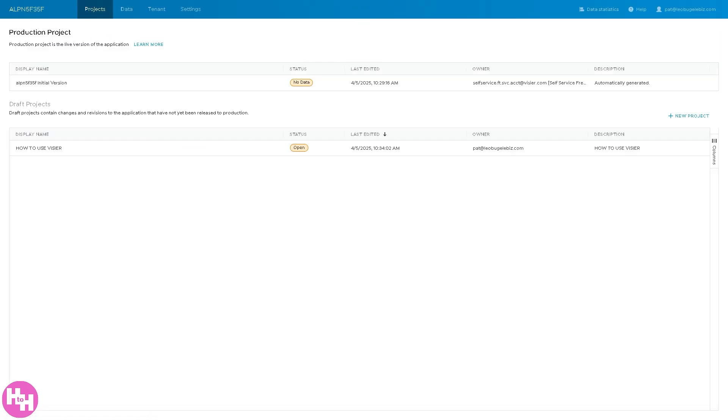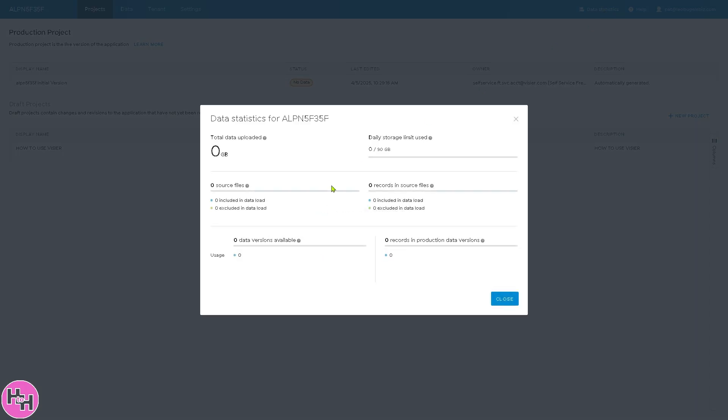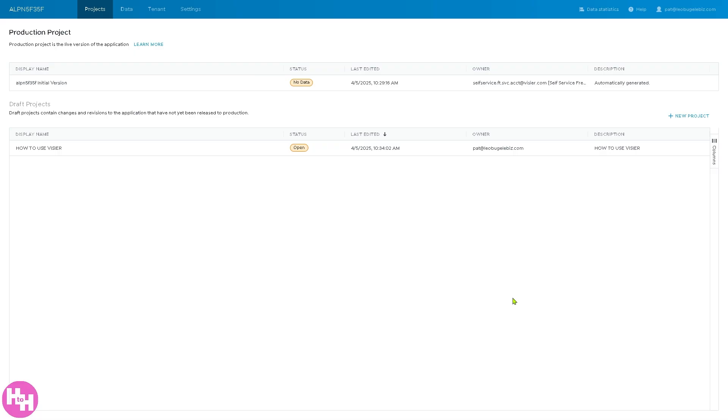There's another important section here that says data statistics. If you see that it loads a lot of data for you. So you can create data-driven decisions from all of this information. Having said all of that, that's going to be a wrap for today's video about Vizier basics.